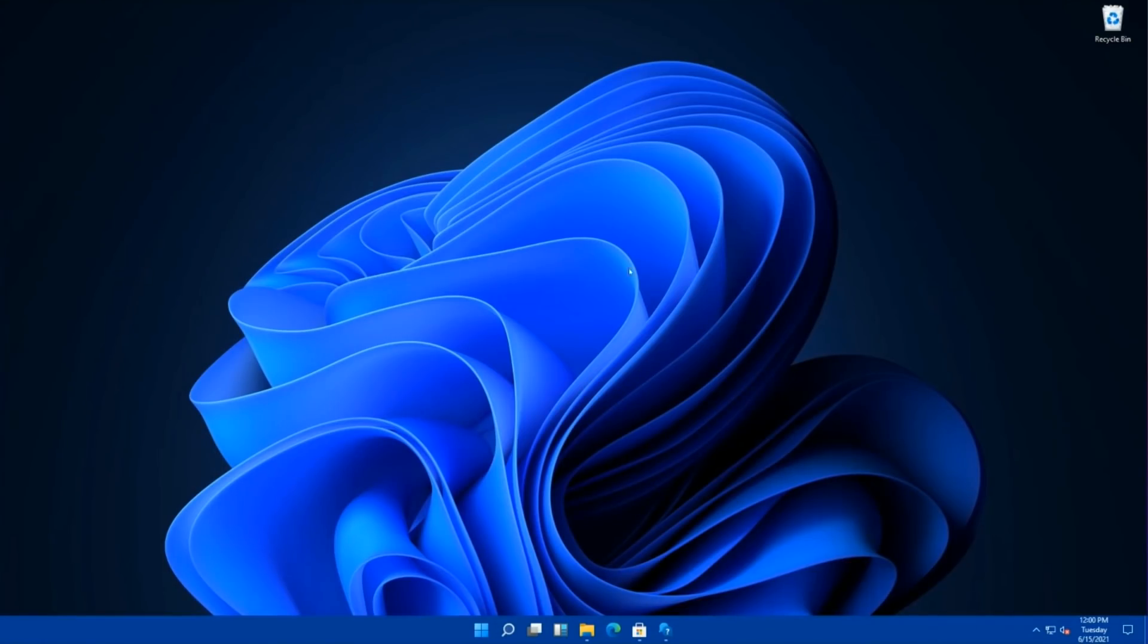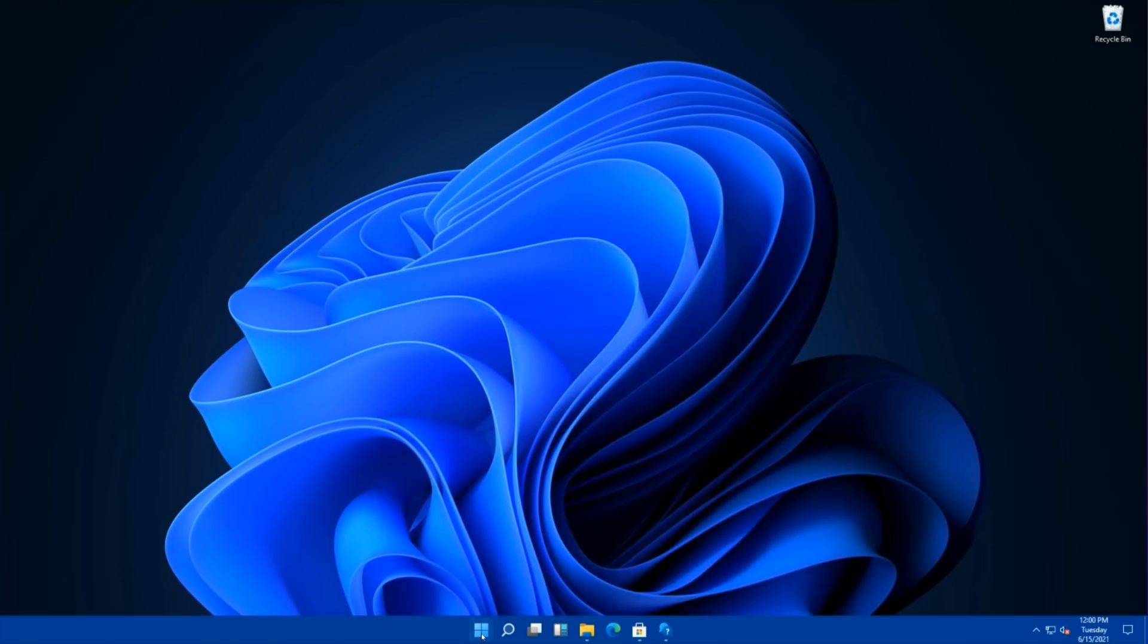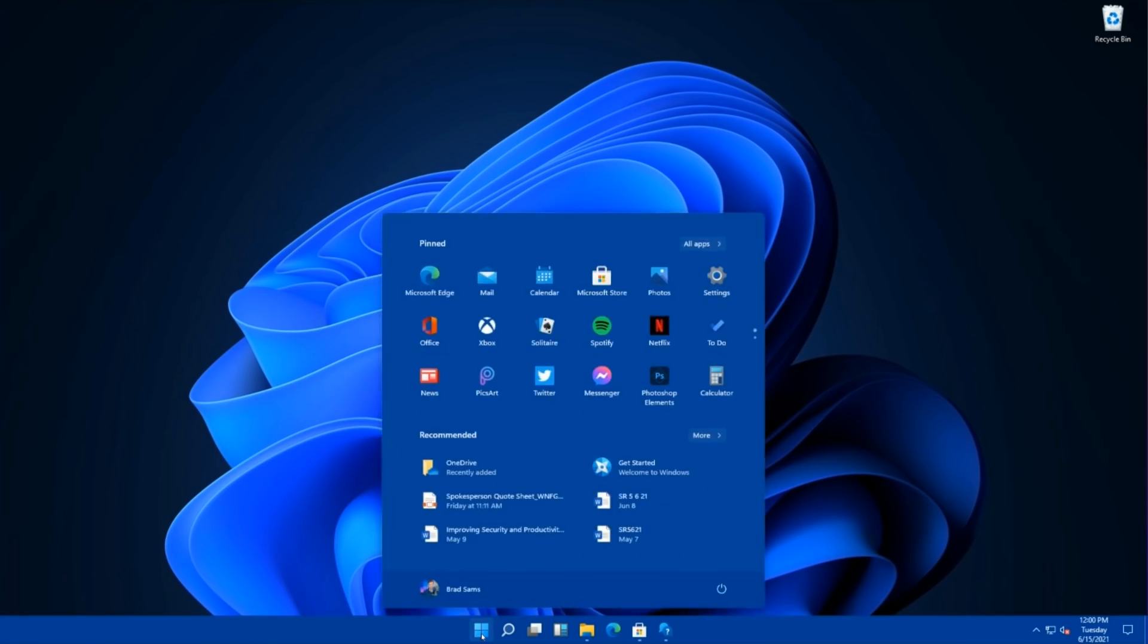So this is the desktop. Bada bing, bada boom. Now I do have a theme enabled here, so it's not what you'll exactly see. But look, that's the new start menu. Look at it. Looks like 10x, looks kind of like a mashup, but one thing you'll notice is that the live tiles are gone. Get out of here, live tiles. You are officially done. Windows 8 is gone.